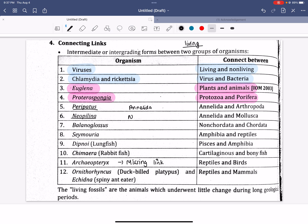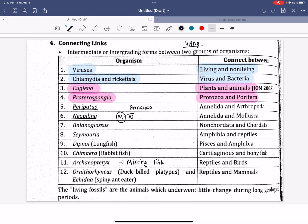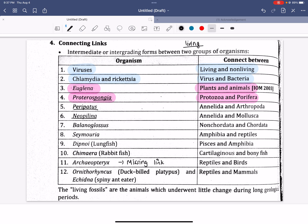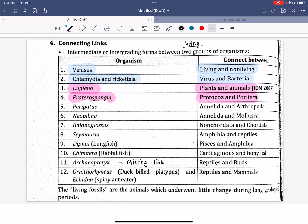We are looking at the Peripatus. The path is defined within the right path. It is connected, and then we will look at the path — it is the connecting link between Annelida and Arthropoda.